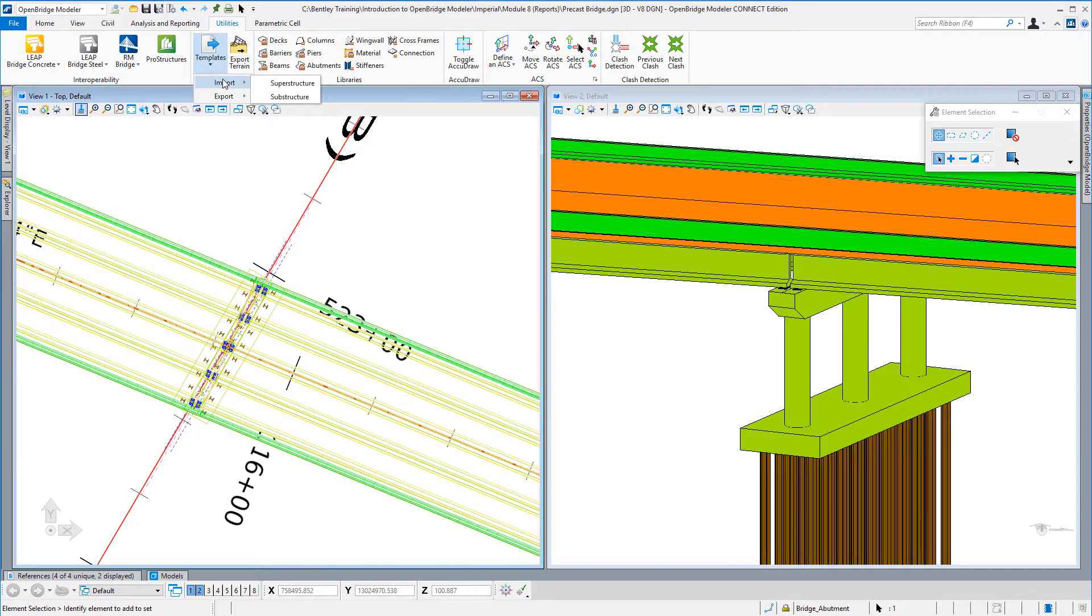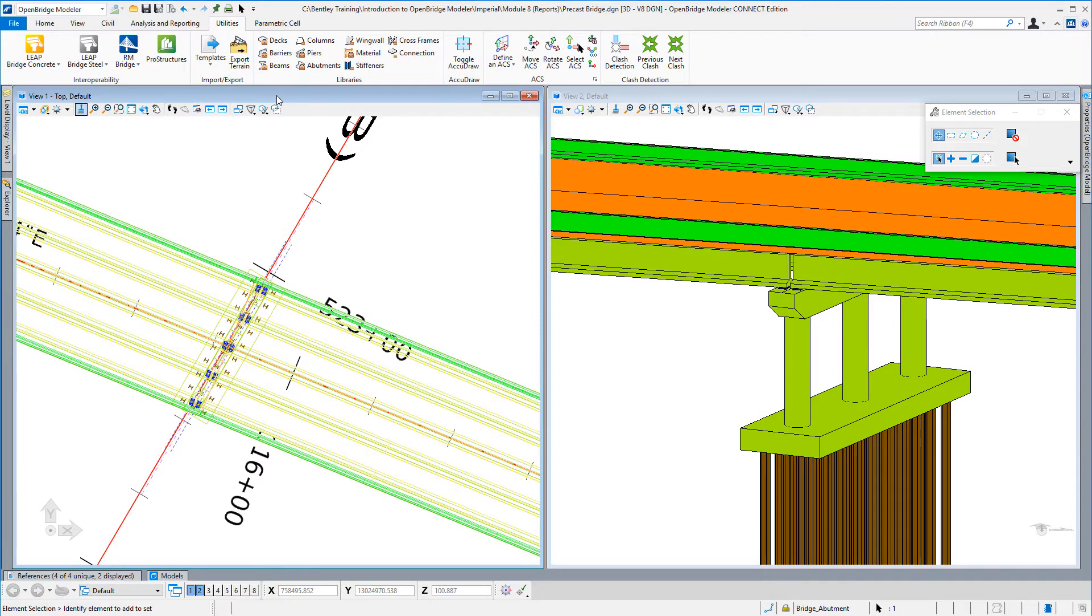On the superstructure side, that includes things like your deck templates, the beam templates, the column templates, and the barrier templates.